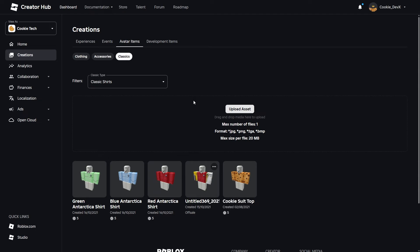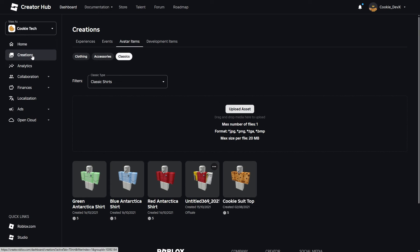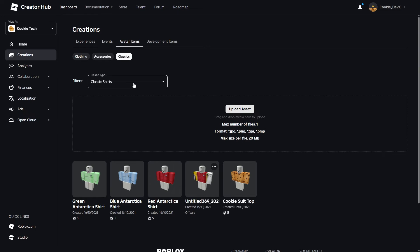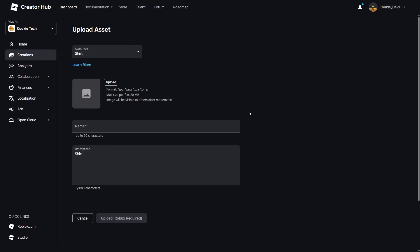So here I am on the Creator Hub, and you need to go to your group of selection, then head over to the Creations tab, then to Avatar Items, and then to Classics. Then make sure you're on Classic Shirts. This is how you can easily upload an item to Roblox so you can potentially sell it for Robux or use it inside of your games. I'm going to click on Upload Asset.